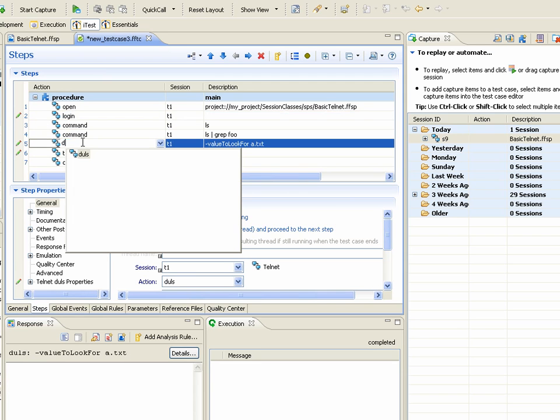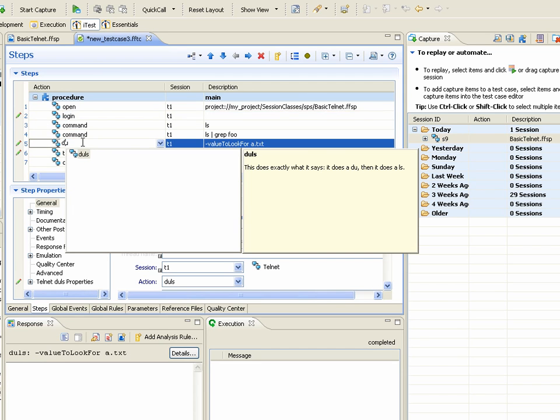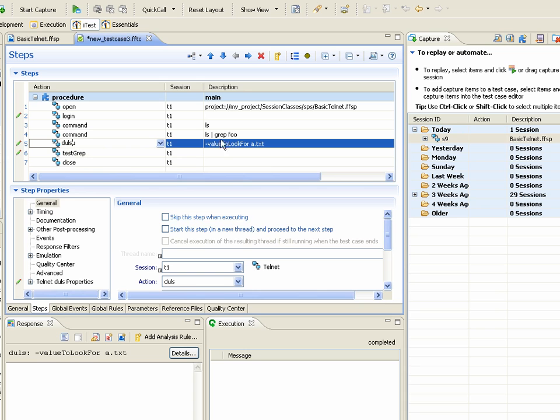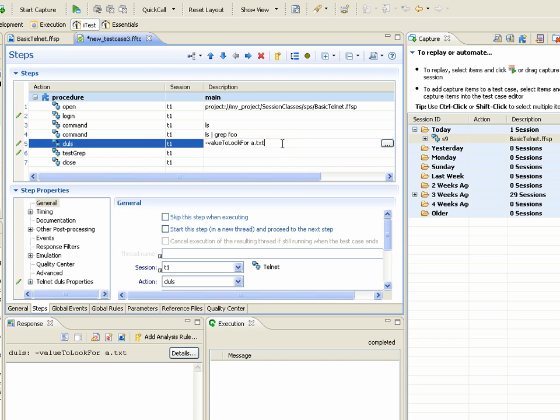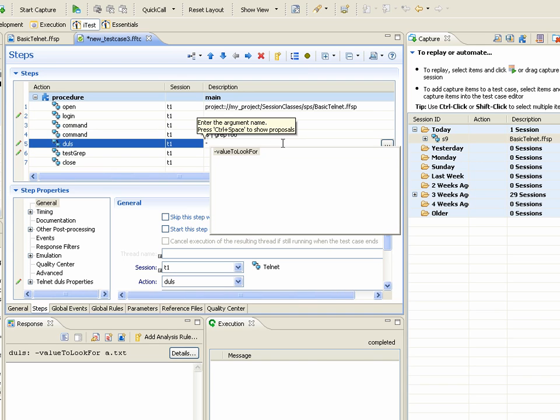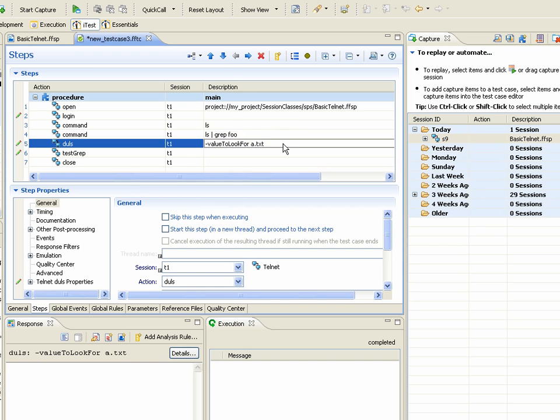You can even start typing in. It'll prompt you for help exactly like it would if you were trying to do a procedure. You can get argument help for it. It'll tell you what value, what the arguments are. That would just be a.txt.